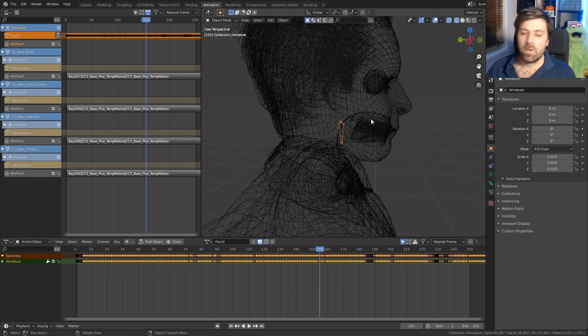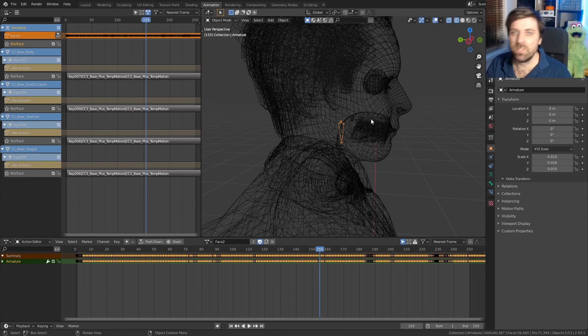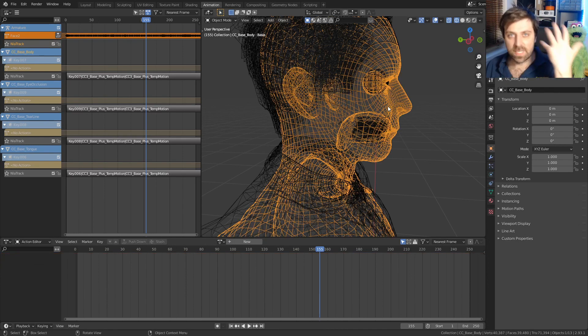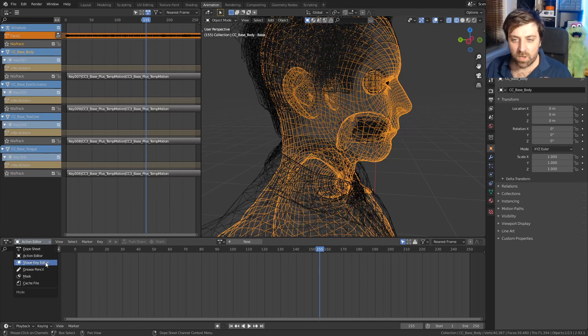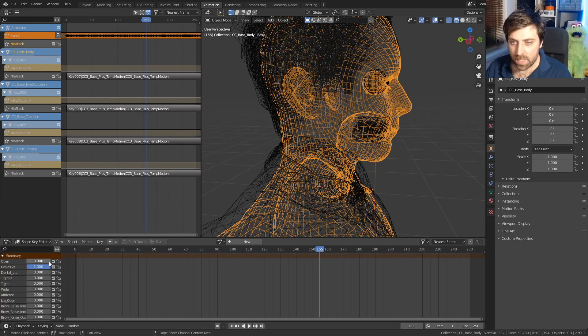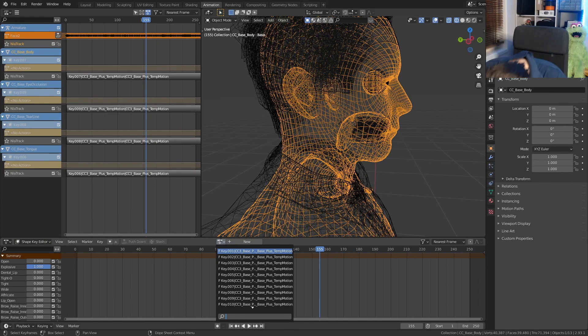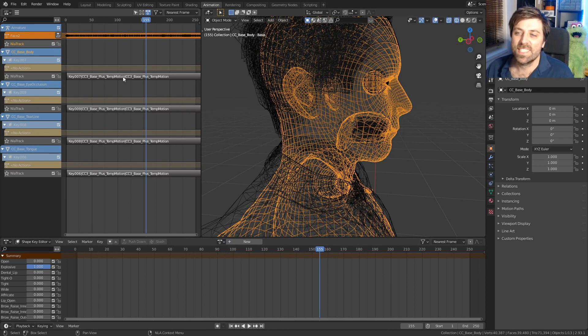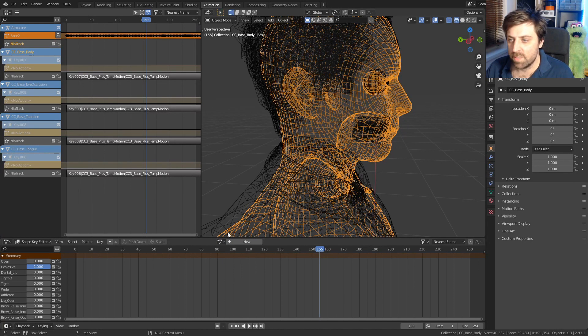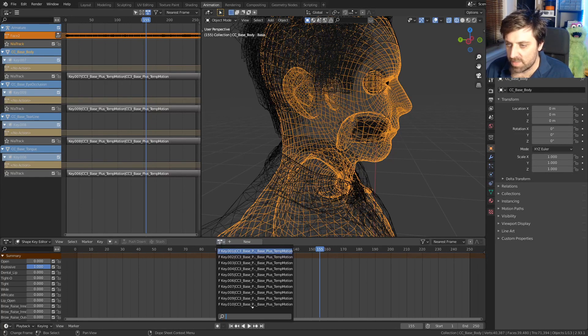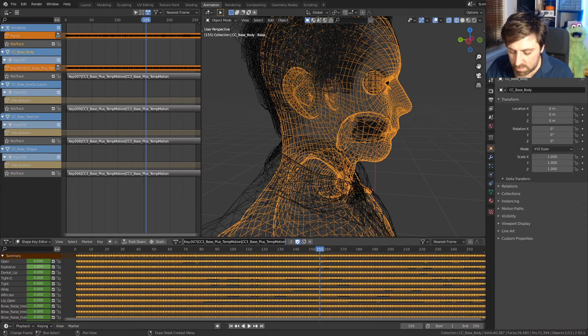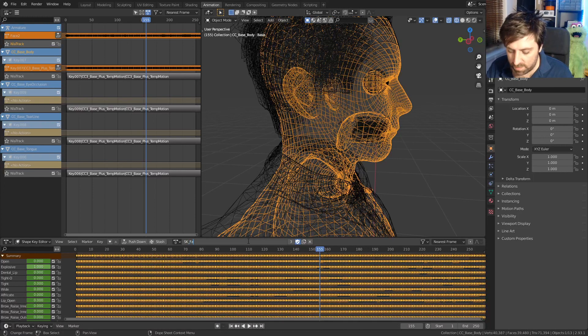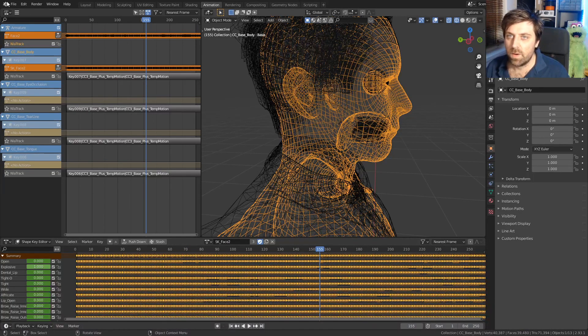The next thing I want to do is make sure I grab the shape key. Since we're using NLA editor, we'll look at both the actions and the shape keys. Let's select our face because our face has all the shape keys. We're going to go from action editor to shape key editor. We're just going to look at the top one here, key 007. So let's find it and we will call this SK for shape key underscore face two.